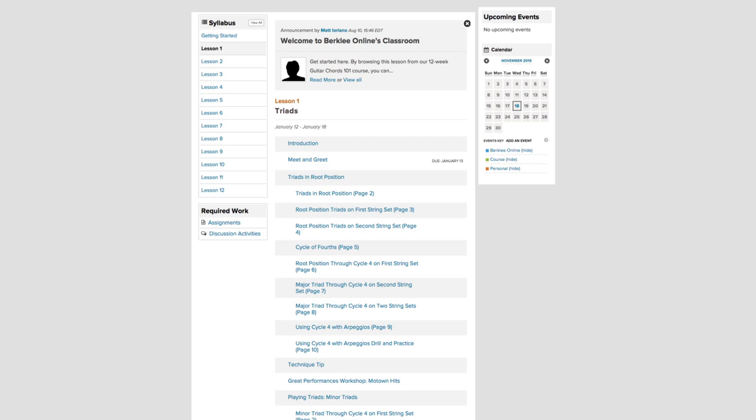Let's check out some guitar lessons. This is your course homepage. This tab allows you to easily navigate to each classroom feature.